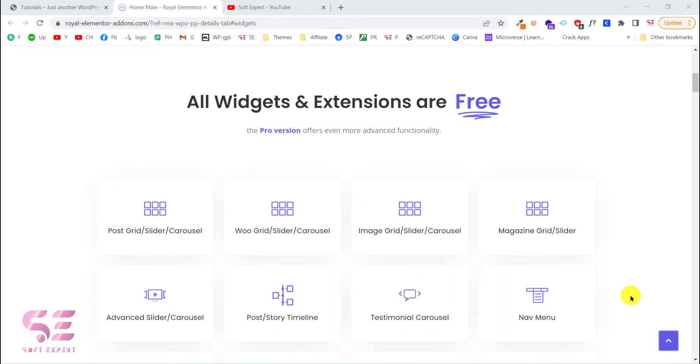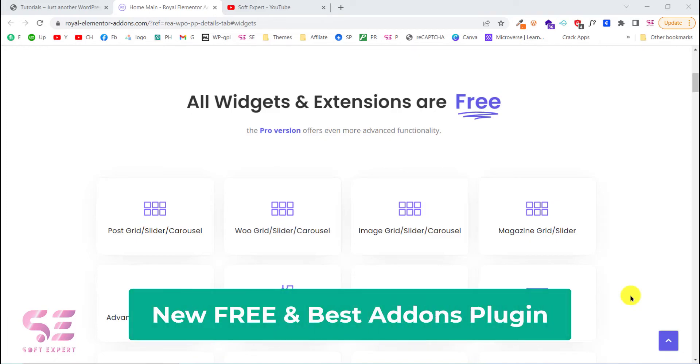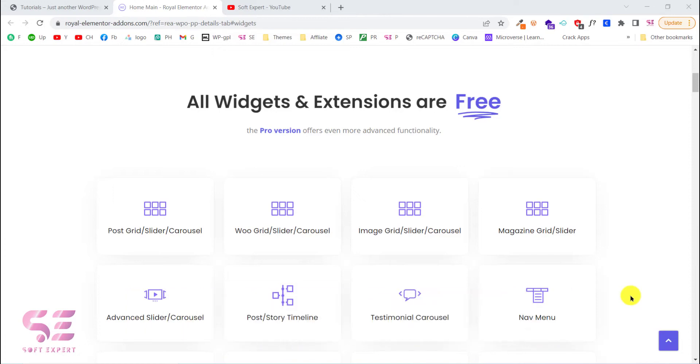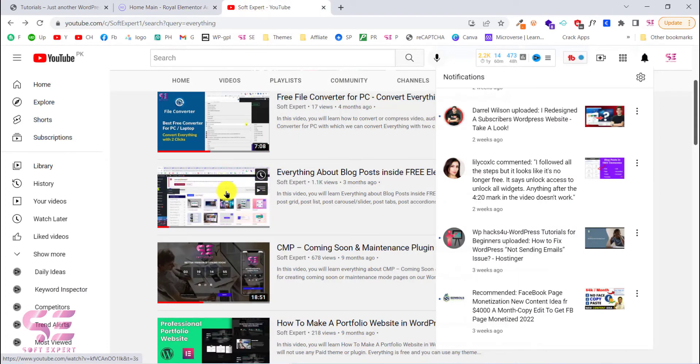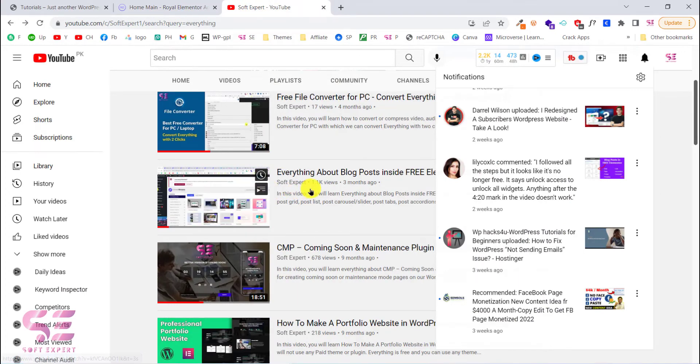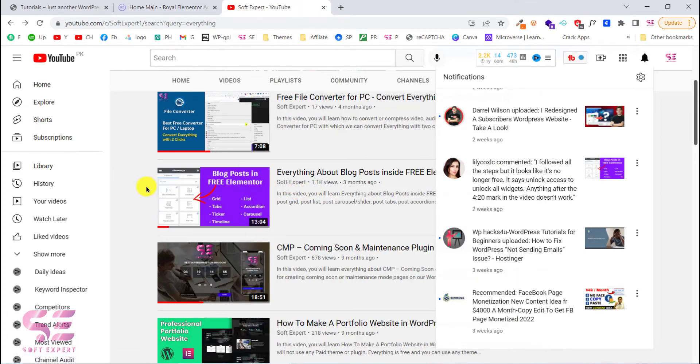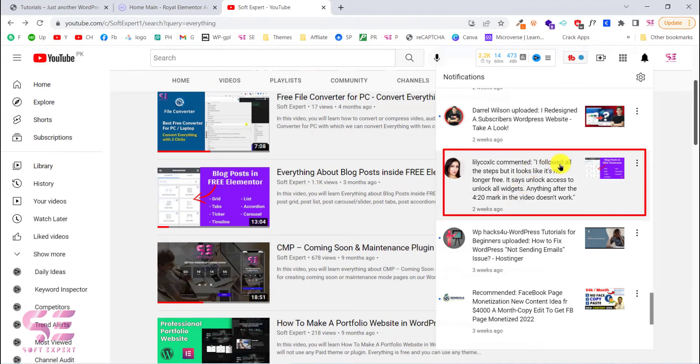So to continue that, let's see a new addon for Elementor which will make you more productive and it has multiple widgets that are available for free. Secondly, in one of my previous videos about the blog post and Elementor in which we created a blog post grid, tabs and accordion, carousel and so on, there was a comment.